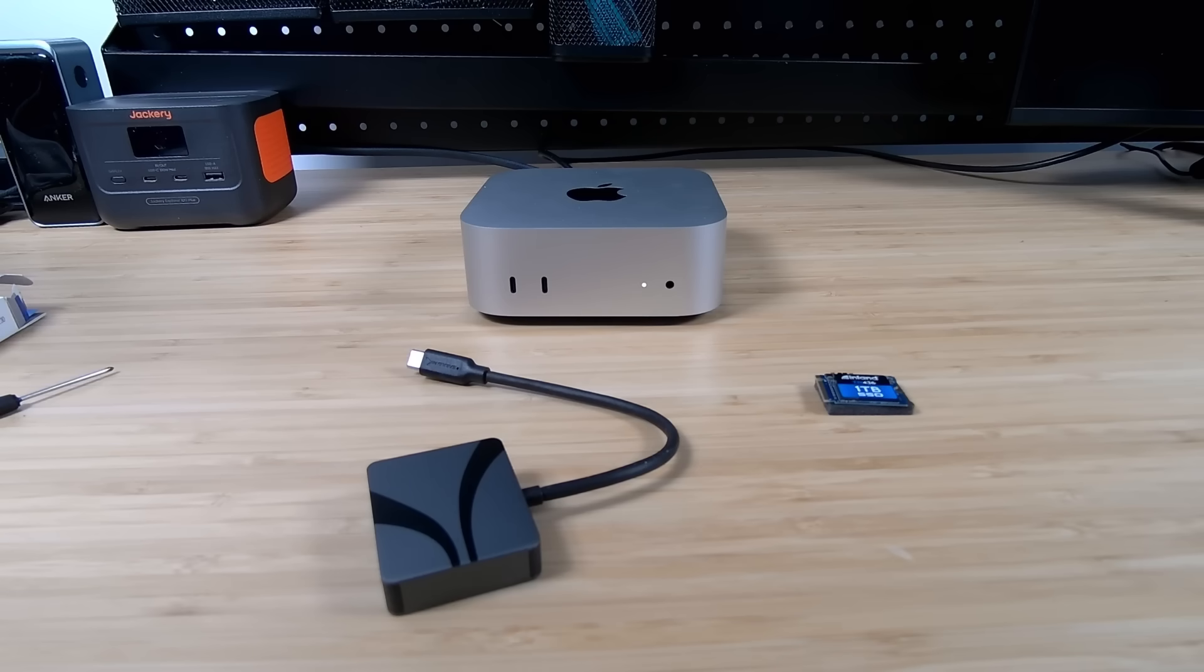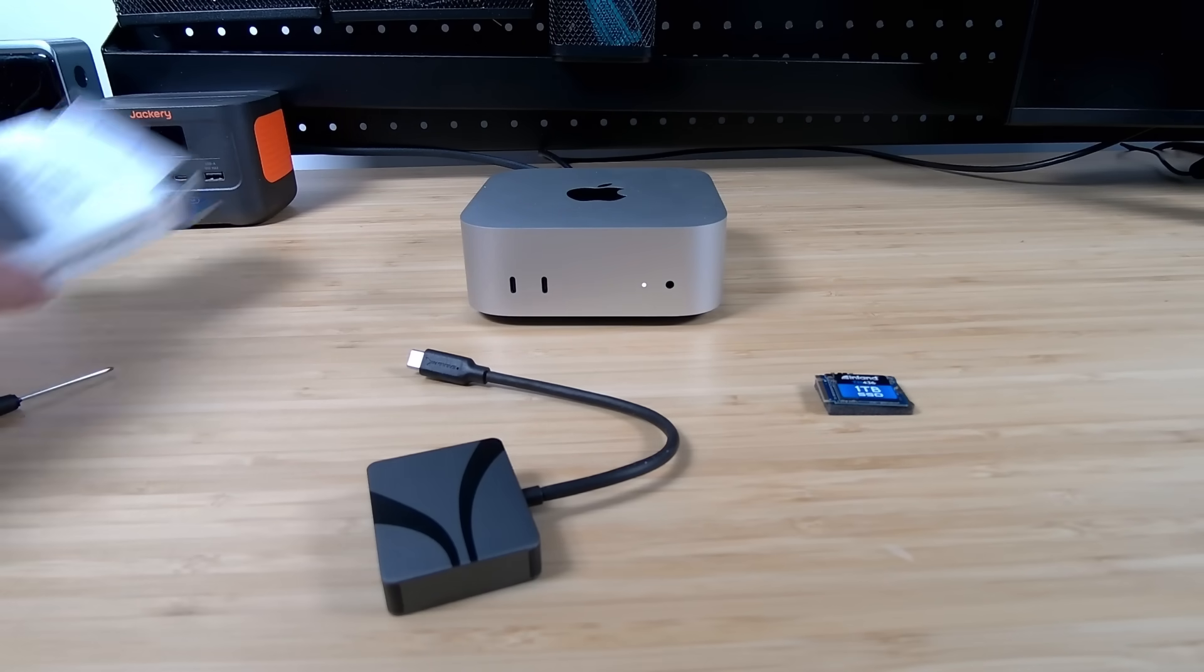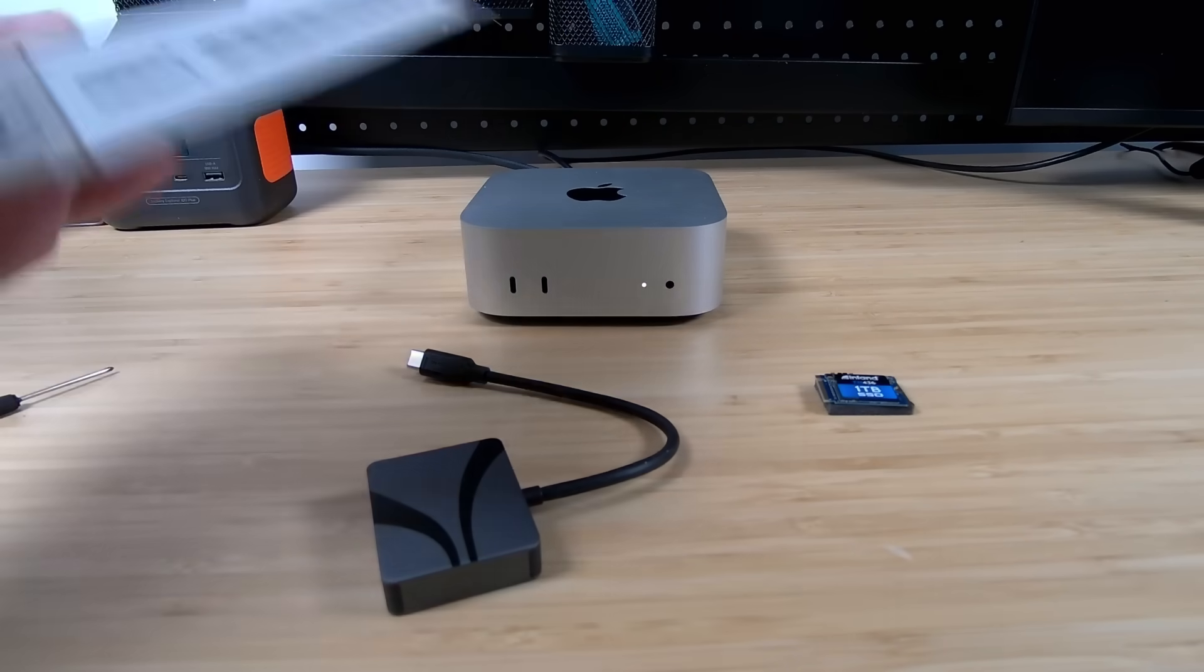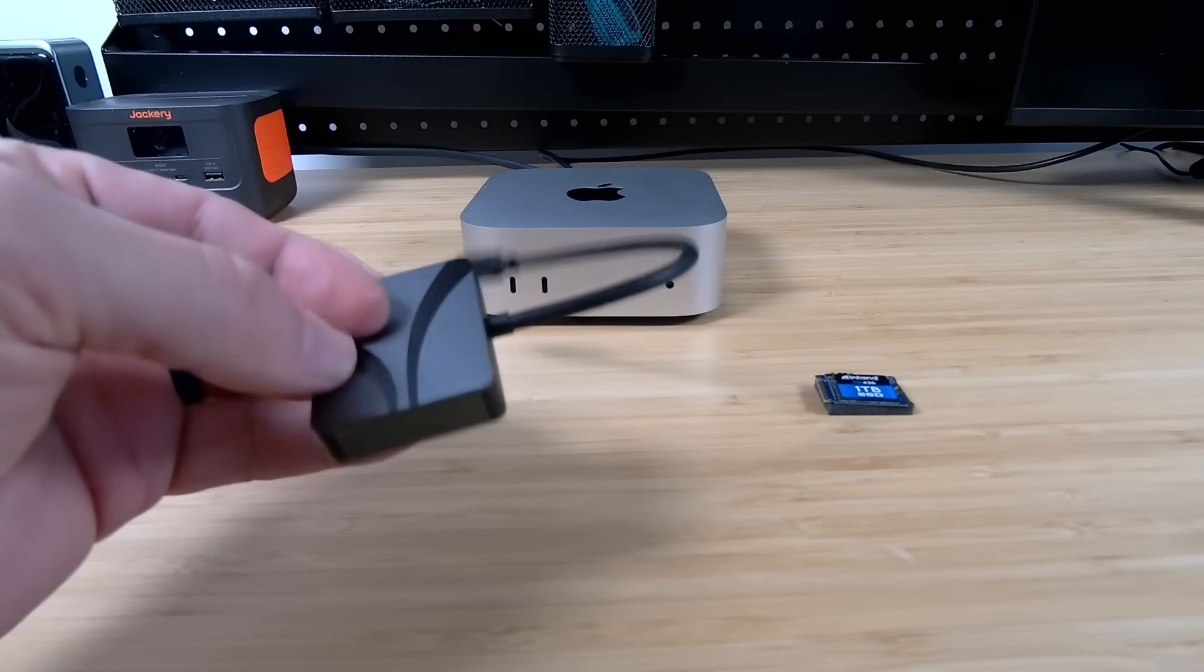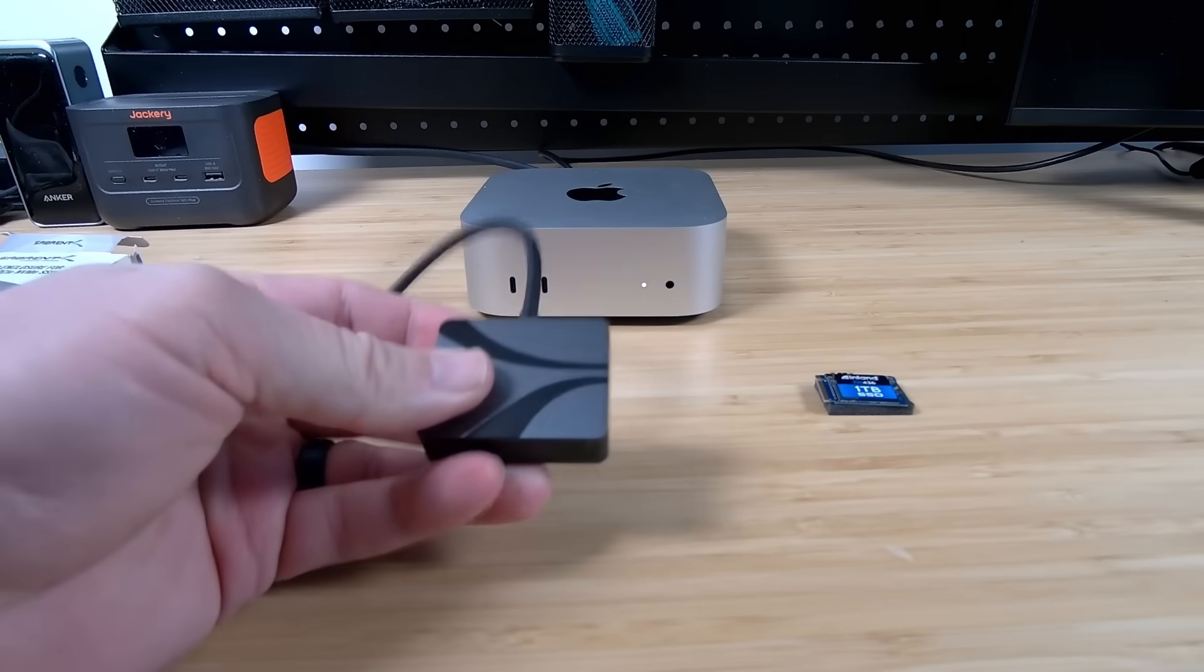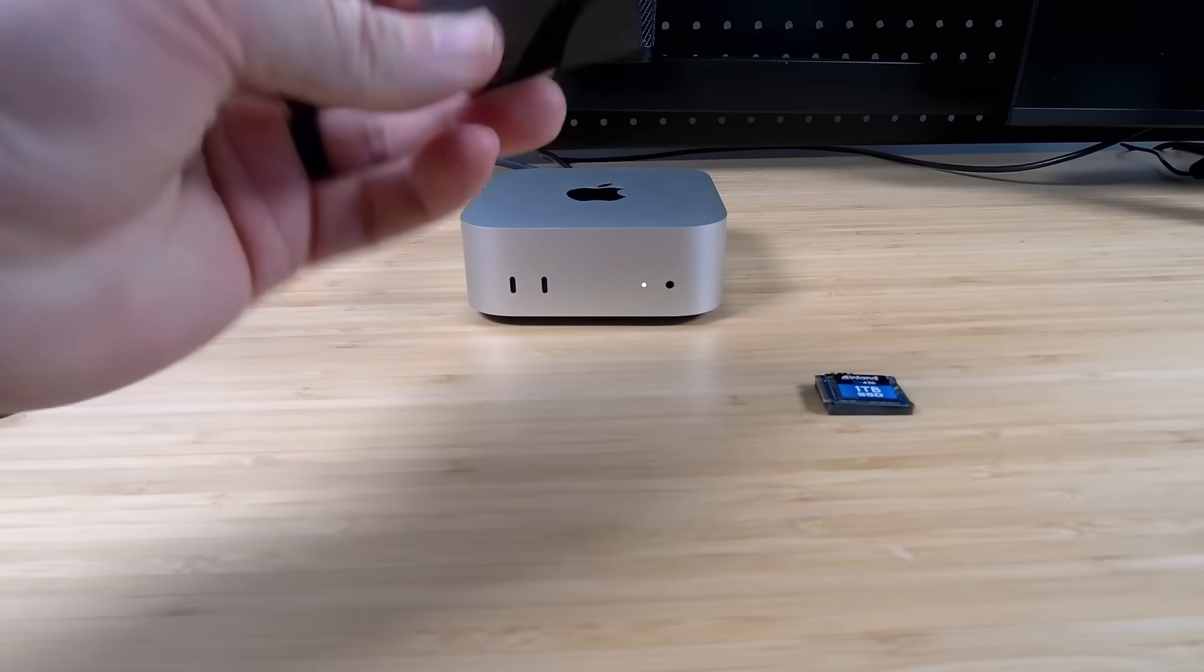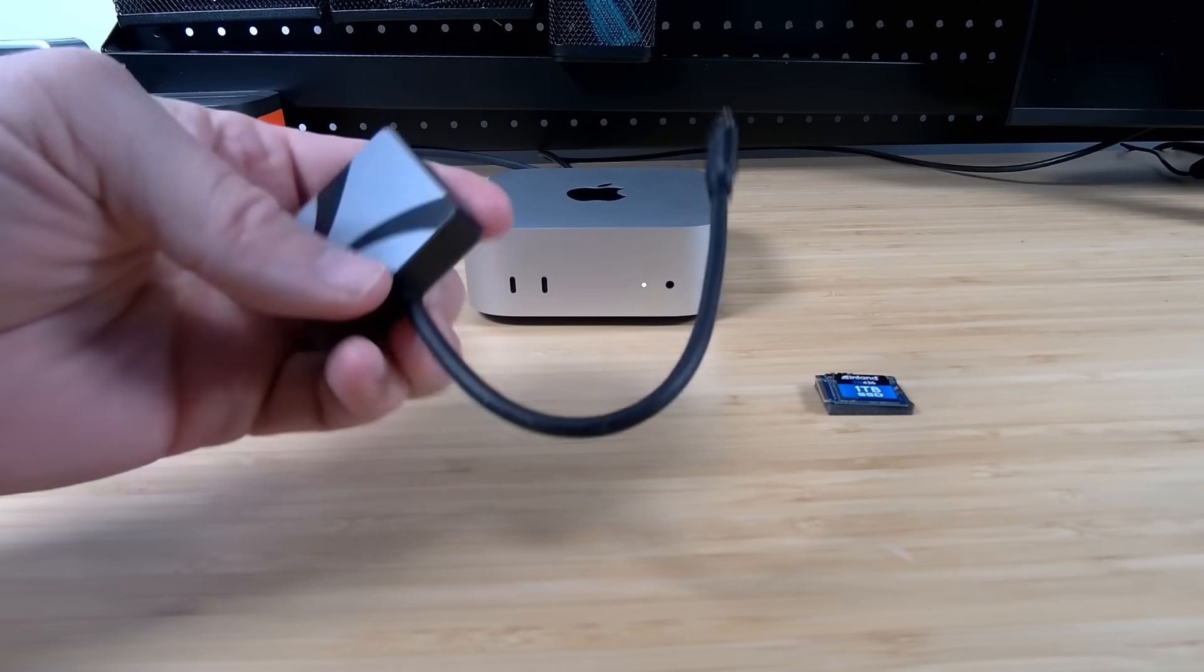So like I said, there's a bunch of different enclosures that you can use. And I chose this one basically for a couple of reasons. One, I know and trust this name, Sabrent. They've been making accessories for computers for years and years, and they're usually on the higher end of quality. This is also made out of aluminum, which not only does it feel a lot more sturdy than a plastic one, but it may help dissipate some of the heat. It's got a built-in cable, which is nice.